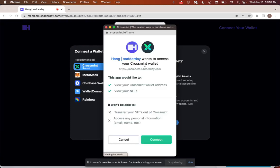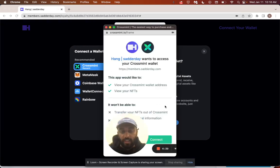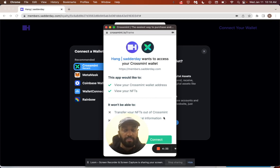And once I select that, my user, as one who has a Crossman wallet, can now connect their wallet directly to the application. They can do this without ever leaving the application. Everything is embedded.